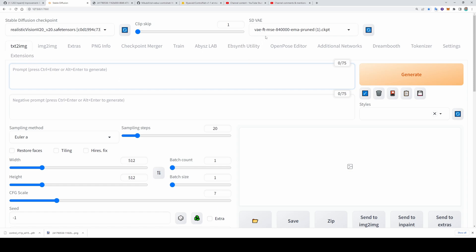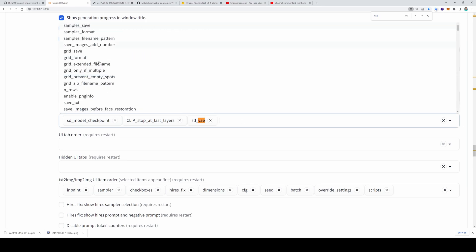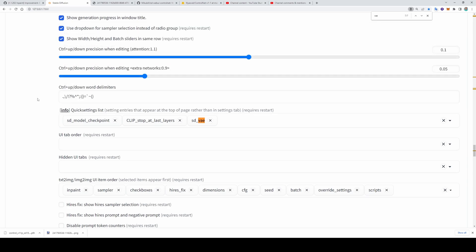I am using the best VAE file here. If you want to see that VAE file on your screen like me, go to your settings tab. In here you will see quick settings list. When you click here, you can see the quick settings and select them like me. Then restart your WebUI after saving.